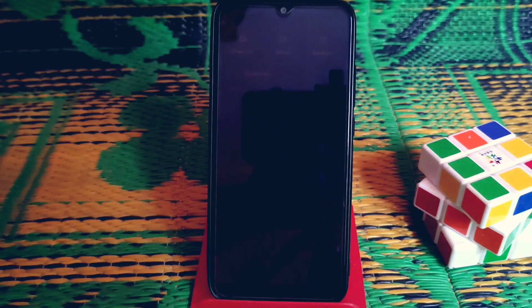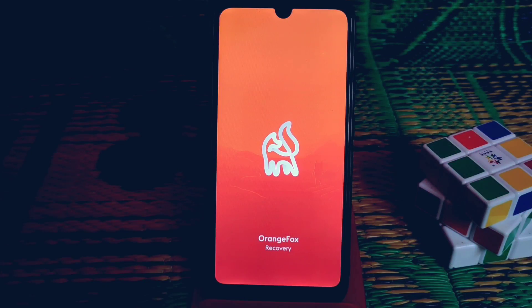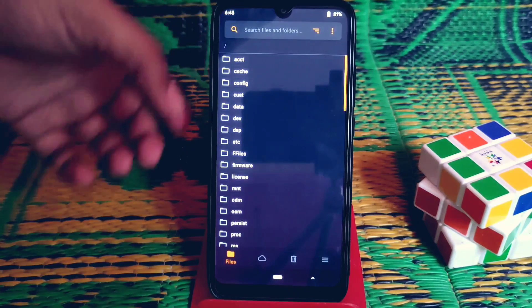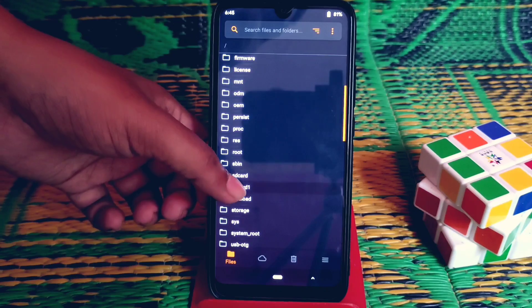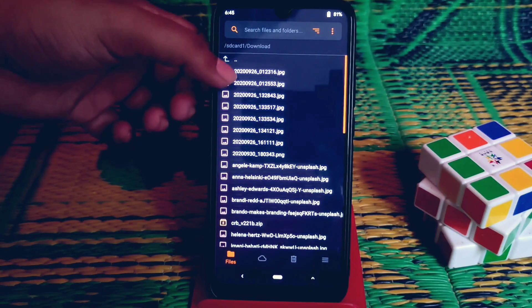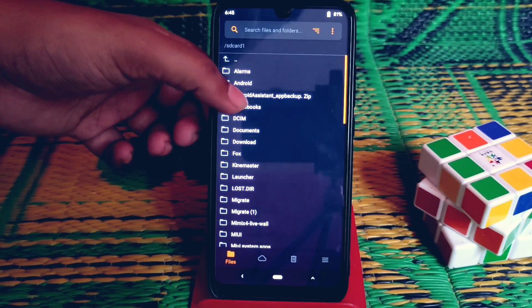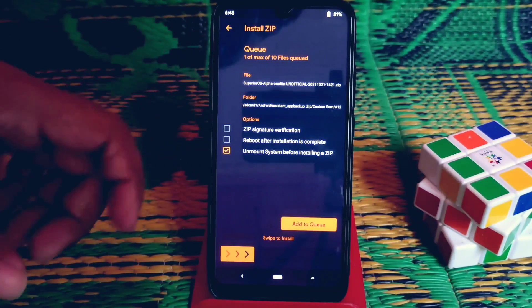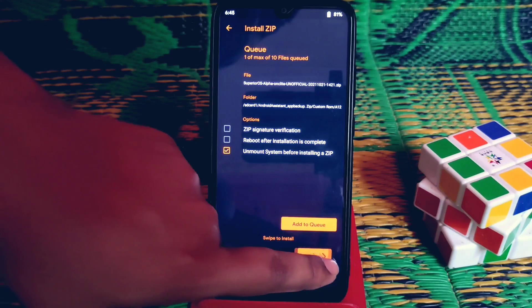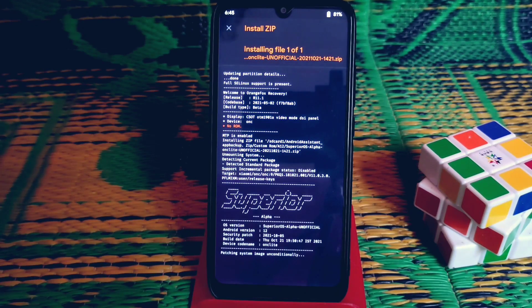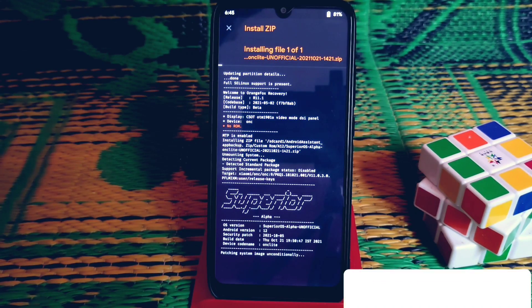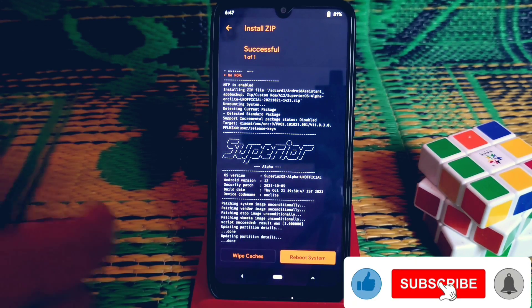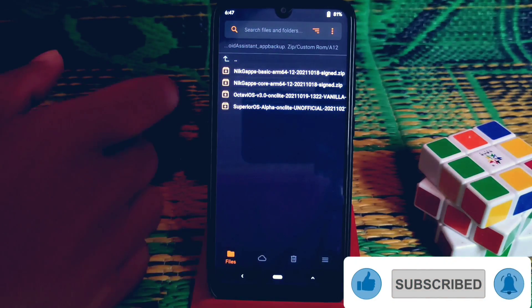Now reboot to recovery. The device booted into recovery again. Navigate to the folder where you have stored your files - that means the ROM files and GApps. There it is. Go into the Android 12 folder and select the Superior OS file and flash it. Super OS is already flashed.